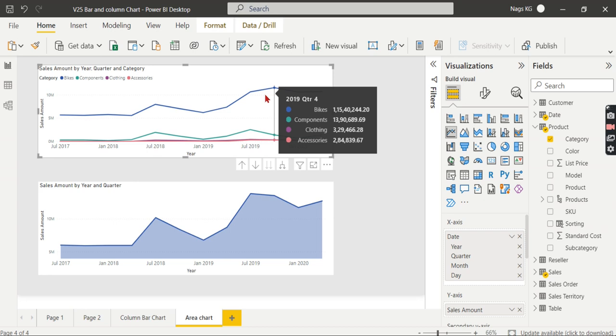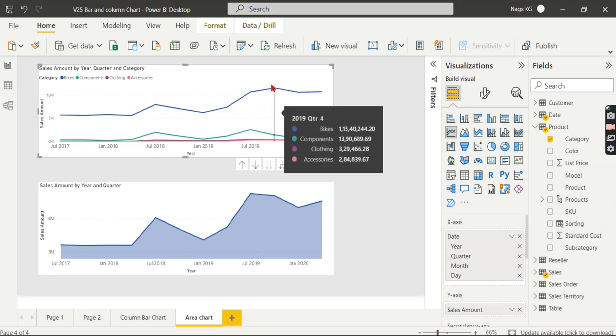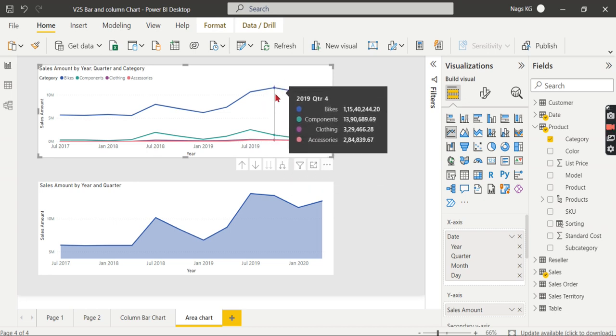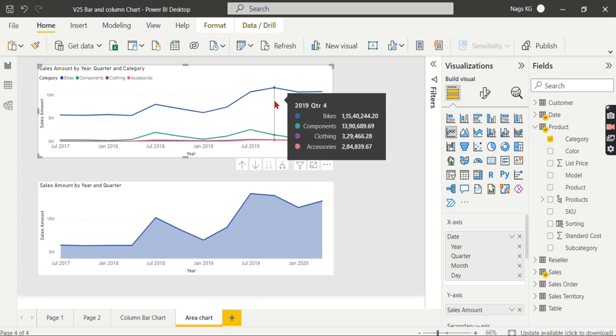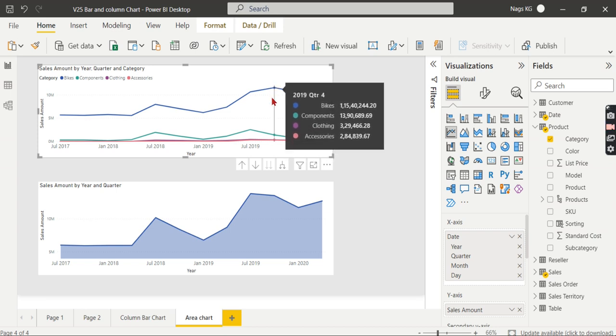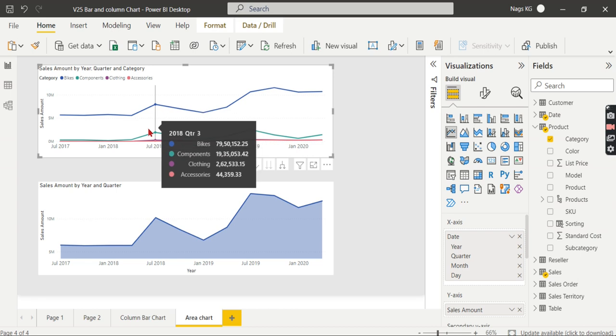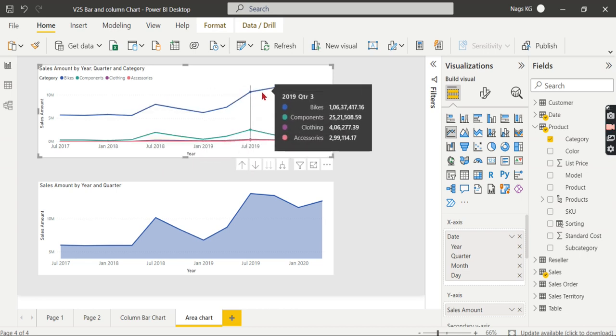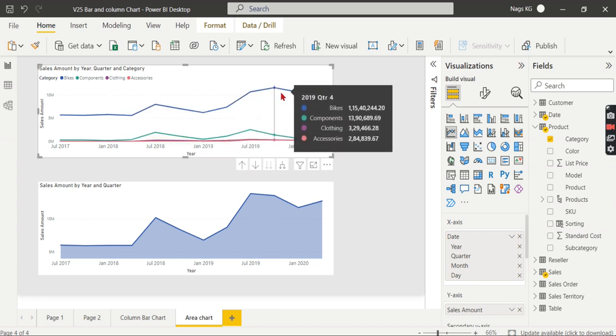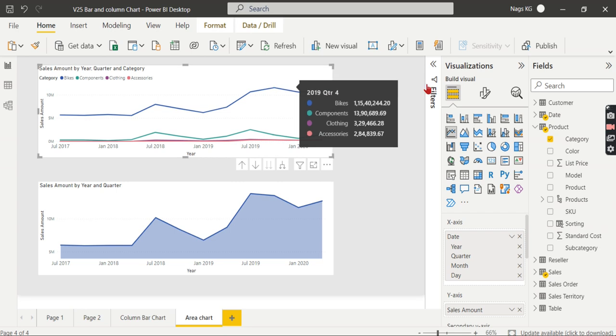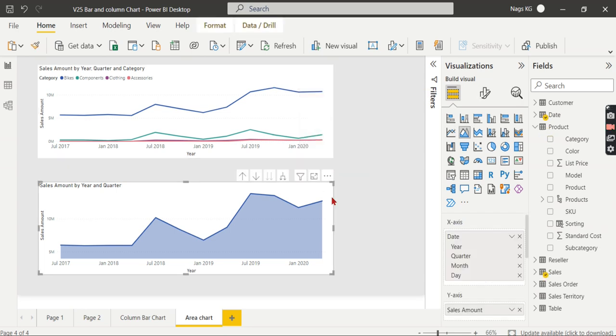Bikes, components, clothing, and accessories. When comparing, you can quickly understand that bikes have more data. The line is at the top, which indicates that bikes are the most selling item. When you have the same category split in your area chart, what happens?